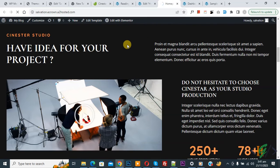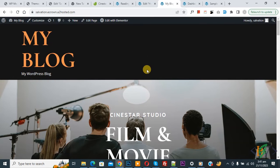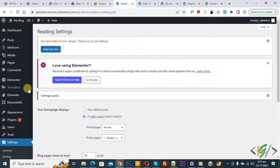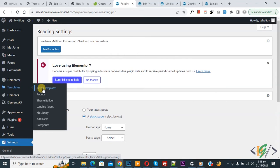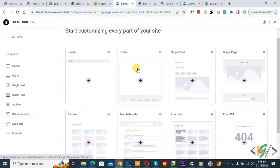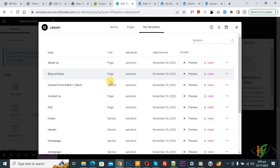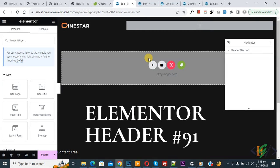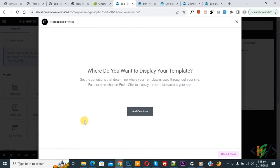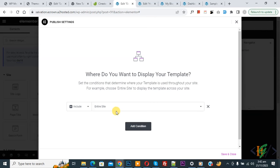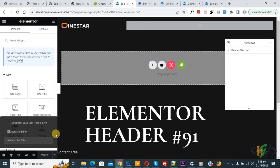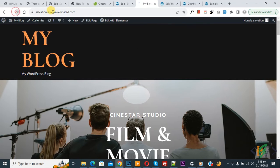The home page design is now visible on the website. Now we are going to import the header. Go back to the WordPress dashboard, on the left side click on 'Templates' and then 'Theme Builder'. Click on 'Header', then go to 'My Templates', find the header design, and click 'Insert'. Apply, then click 'Publish'. Click 'Add Condition', select 'Include Entire Site', then 'Save and Close'. Update is done — go to the home page and refresh.